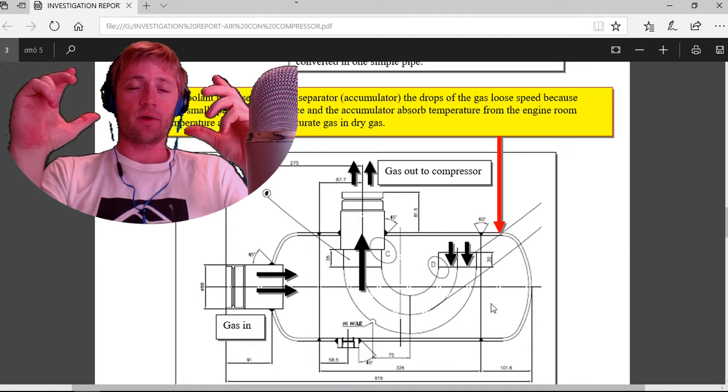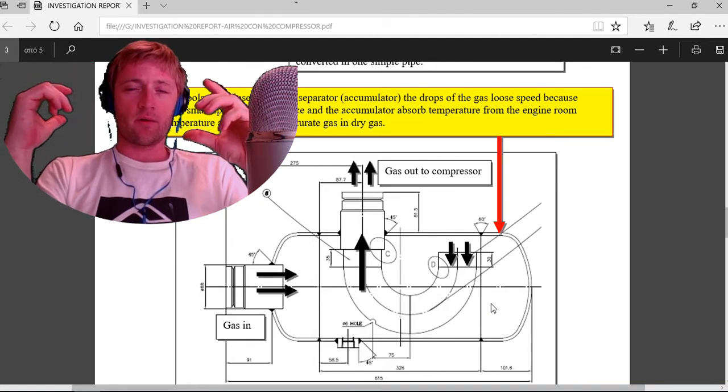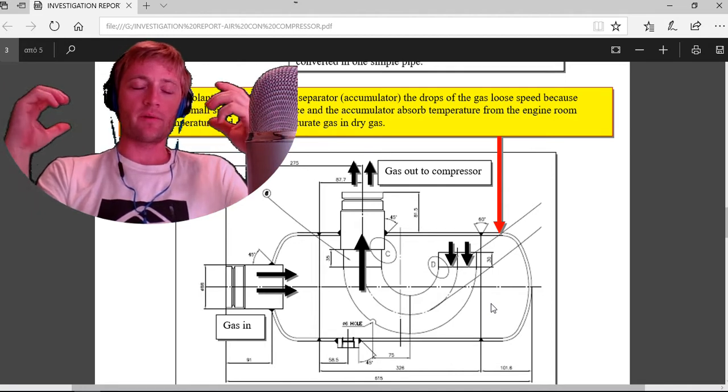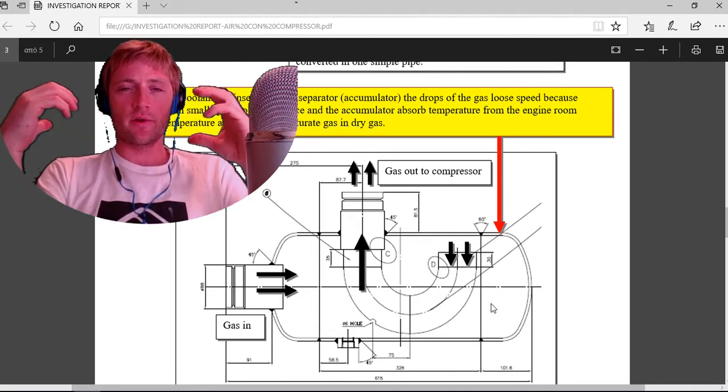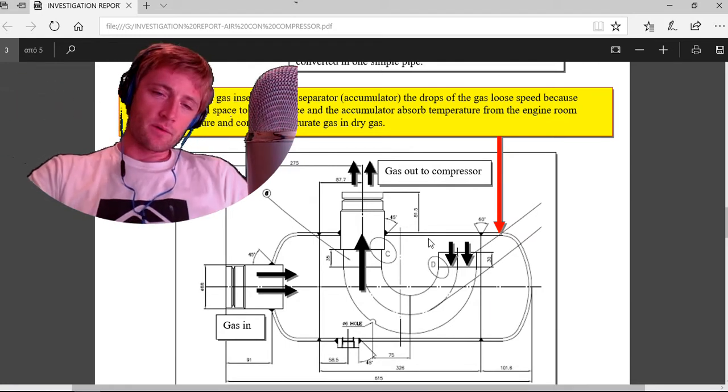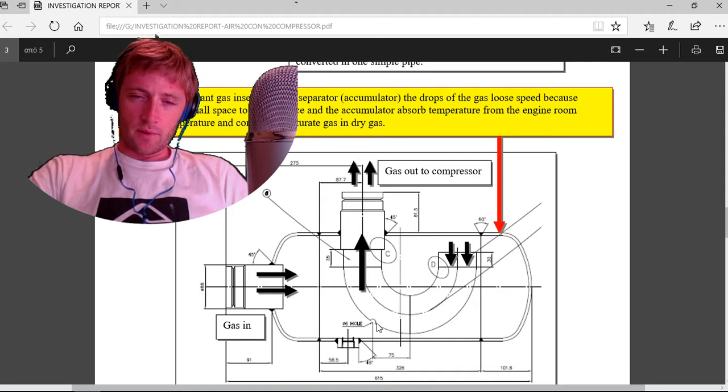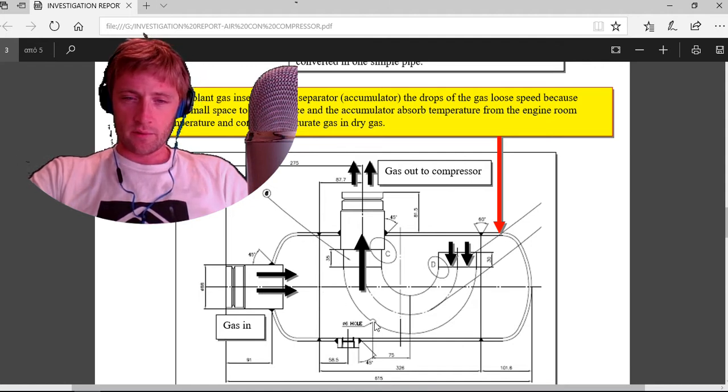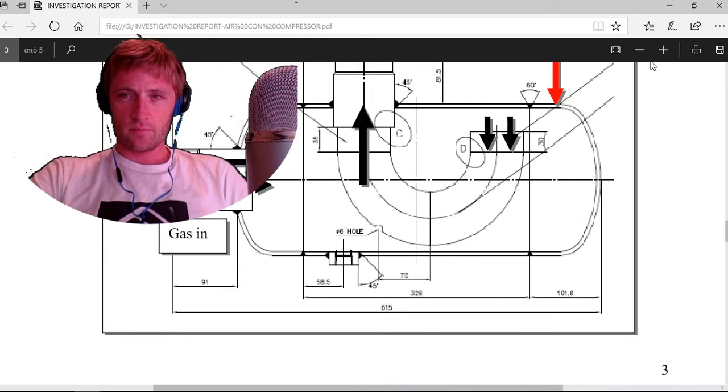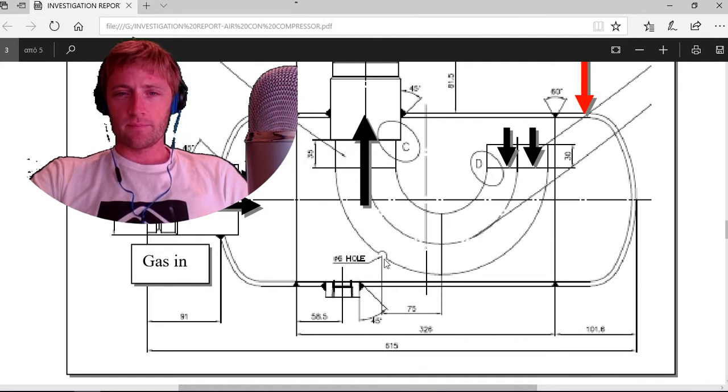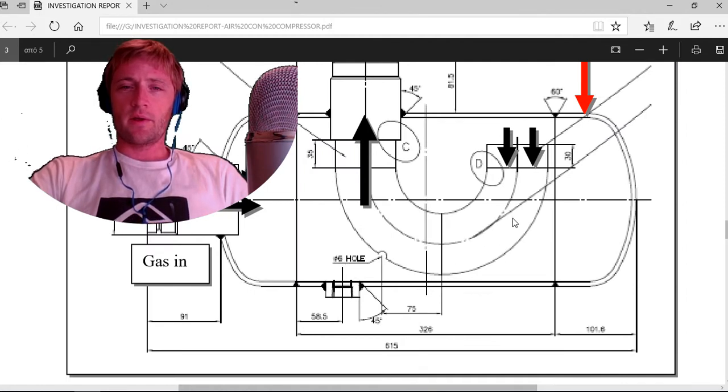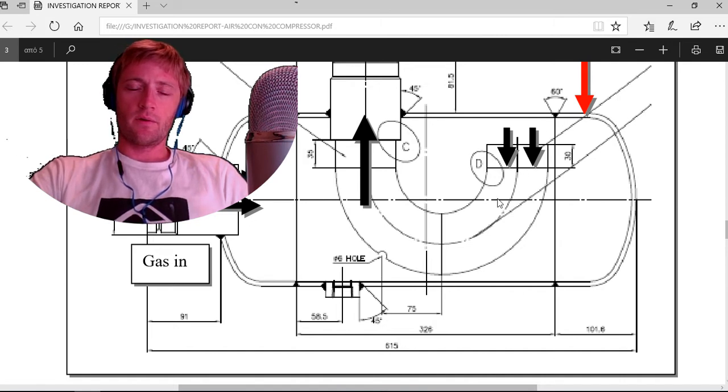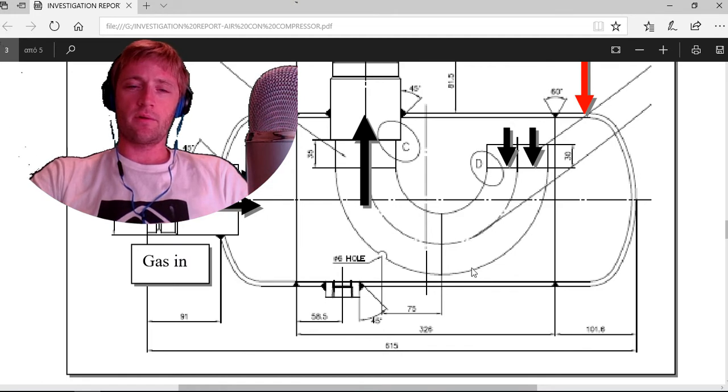The accumulator absorbs temperature from the engine room, from ambient temperature, and converts the saturated gas into dry gas. You can see even if the gas goes here, there are holes. As you can see, I'll make a zoom here. It's holes diameter, so in case the gas converts to liquid again here, it will drop and fall down here.